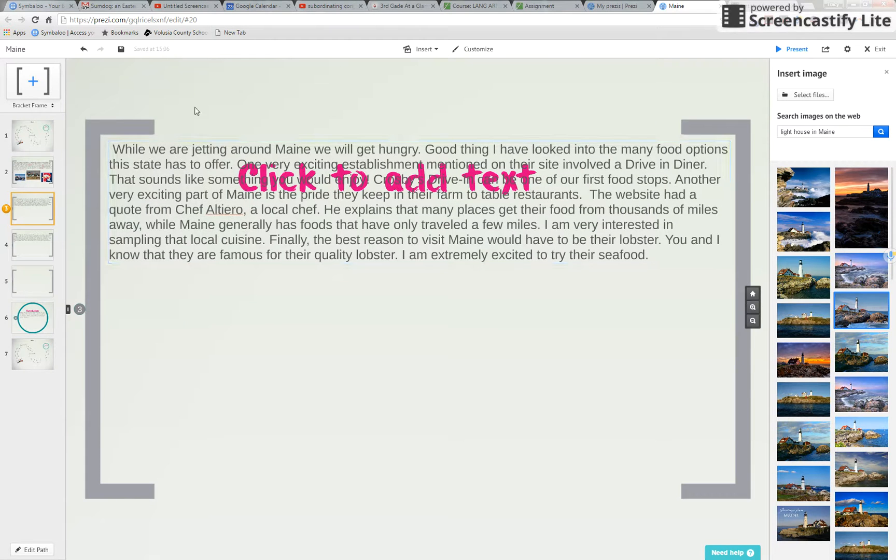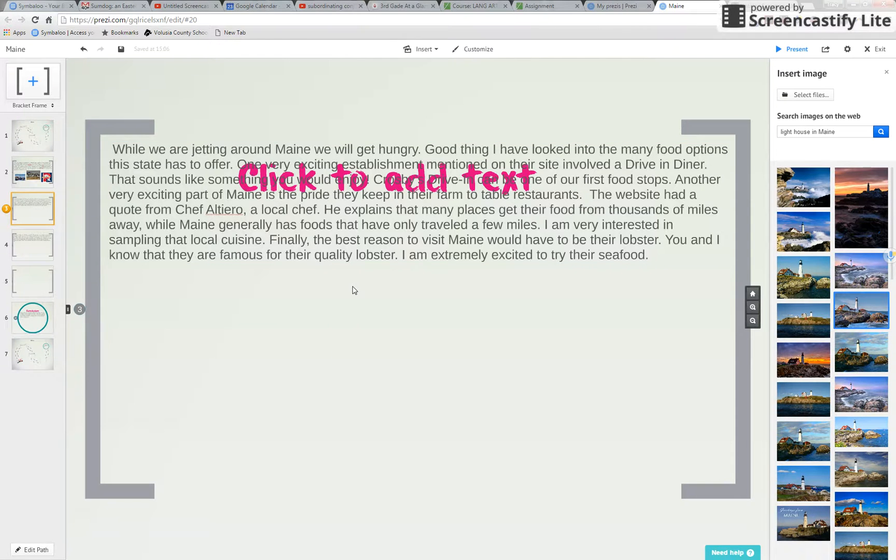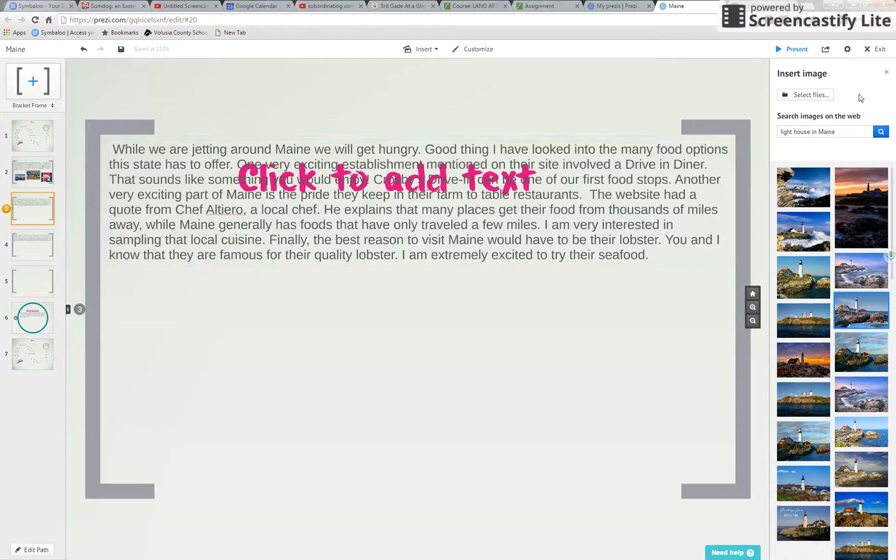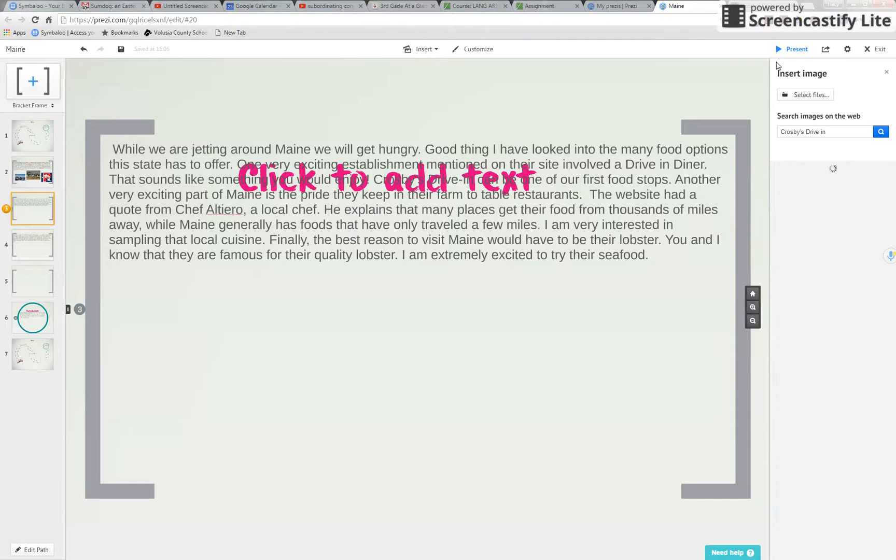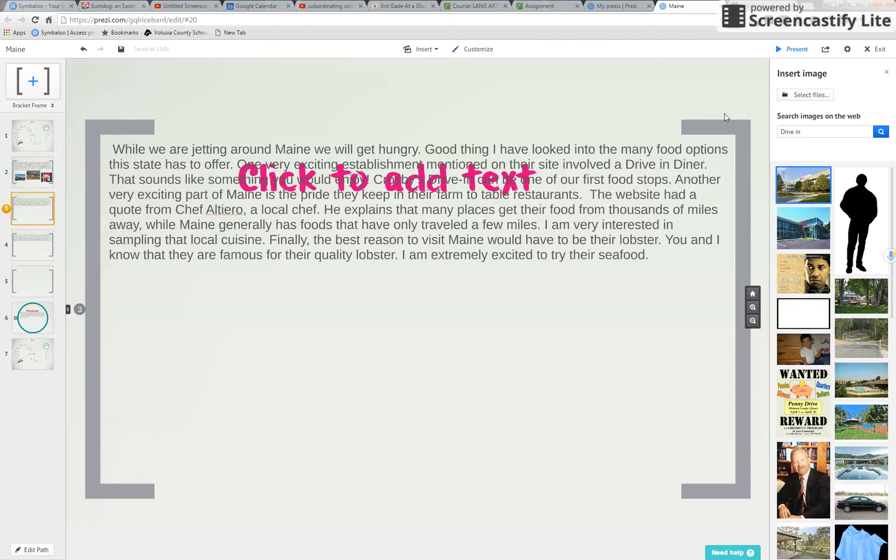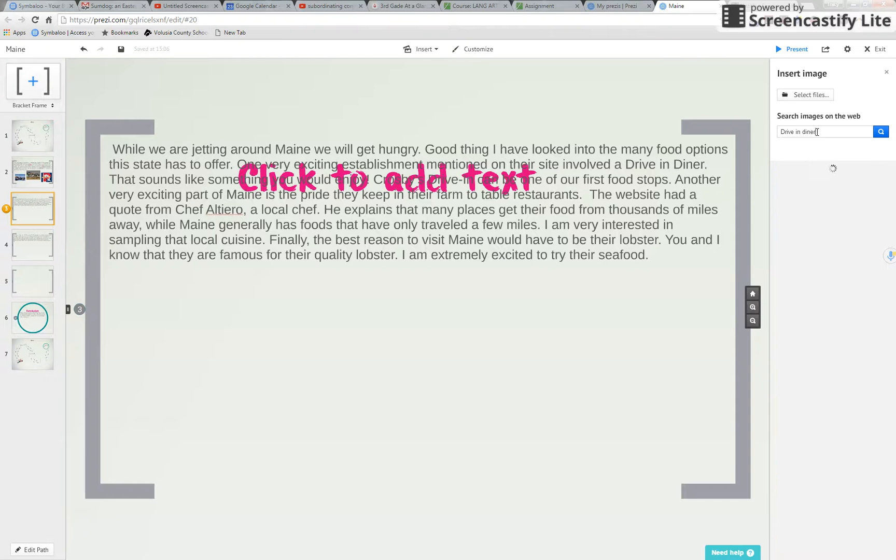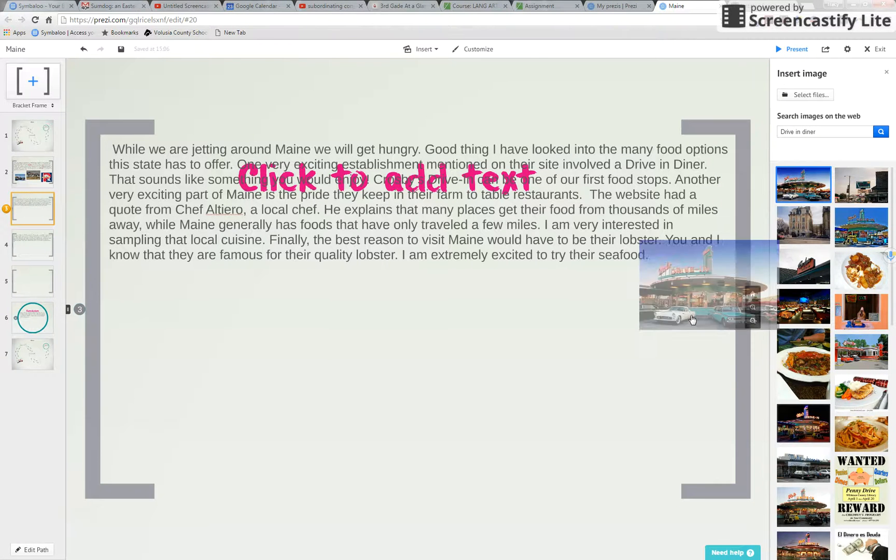It talks about the lobster. It talks about farm to table and I want to look up that Crosby's Drive-In. So let's see if we can even find that. Crosby's Drive-In. Maybe. That doesn't look good. So let's do Drive-In Diner. That's cool. I'm gonna borrow that one. Remember click and drag and it brings it in.